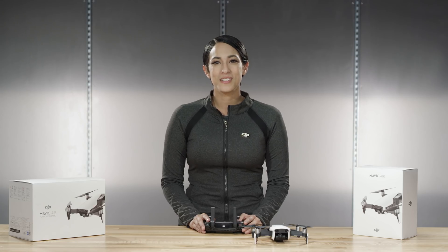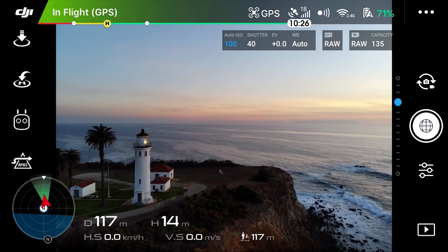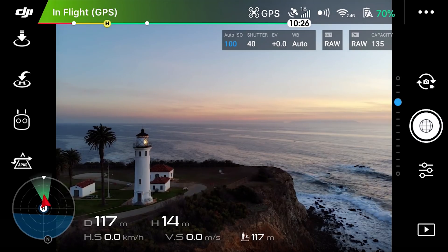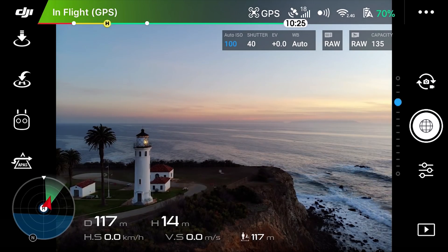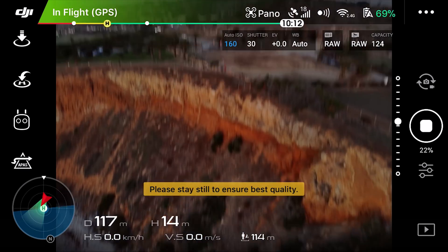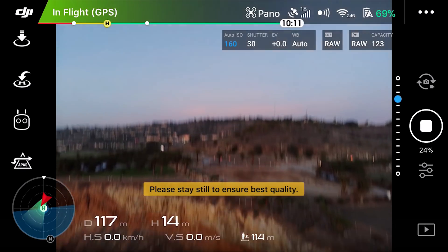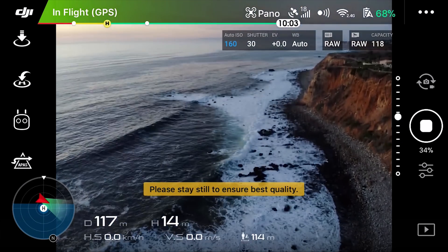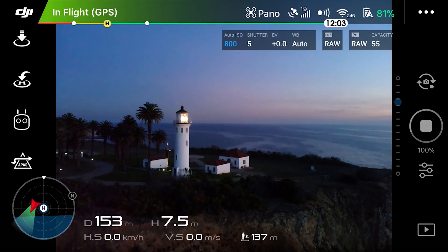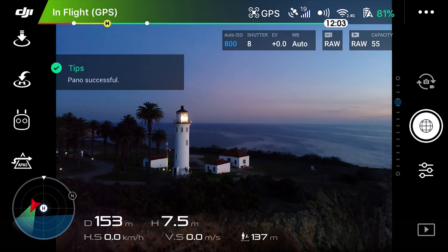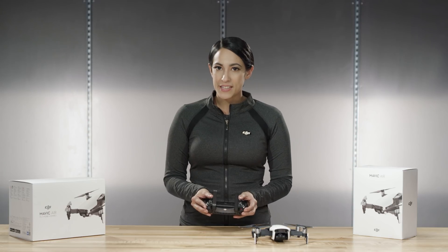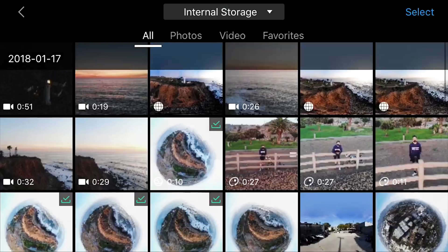Let's take a closer look at the spherical panorama. Fly your aircraft into position and get into the spherical panorama shooting mode. Hit the shutter button. Your Mavic Air will start taking a series of photos at various angles and will then automatically stitch these images together into a 360 degree panorama. Make sure not to move your controller sticks while it's taking the photo as this will cancel the process.